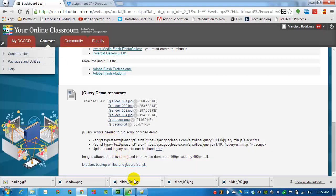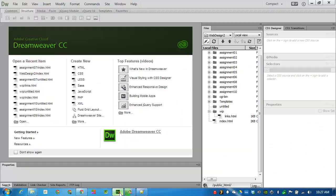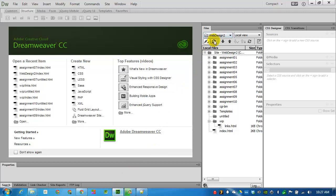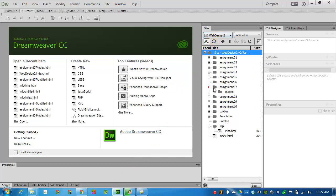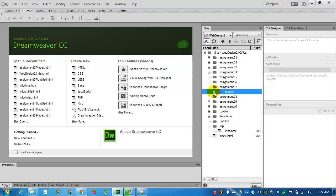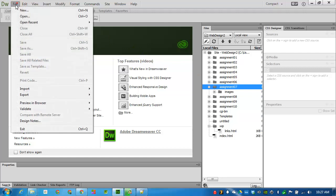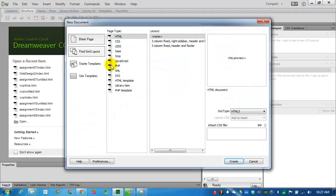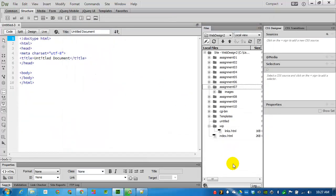I'll slide over into Dreamweaver. Refresh my files and find assignment 7. There's assignment 7 and the images I just downloaded inside the images folder. I'll put the focus on assignment 7. Go to file and create a new document HTML5. Create.